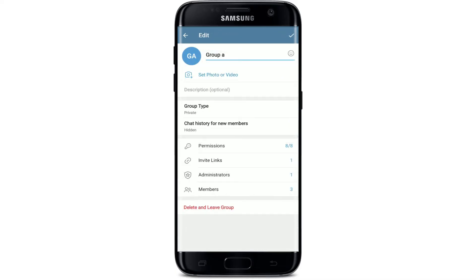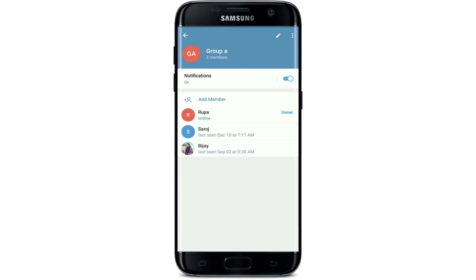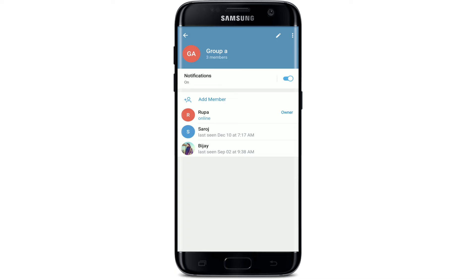In order to disable it, simply slide the bar to off and tap on the tick mark at the upper right-hand corner. Tap the tick mark one more time at the upper right, and that is how you can disable slow mode on your Telegram.